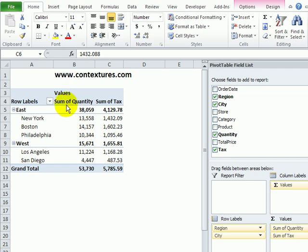If we wanted to see a count of the orders, we could add the quantity field again, and instead of sum, show a count, and that would create another column here.